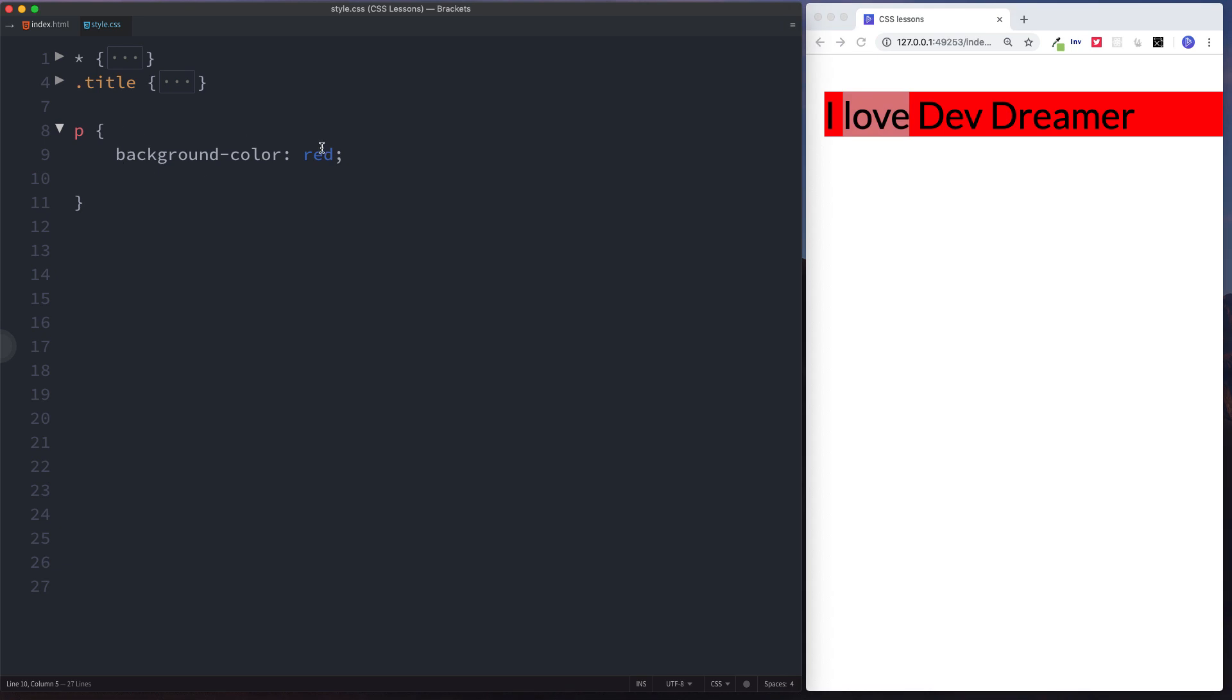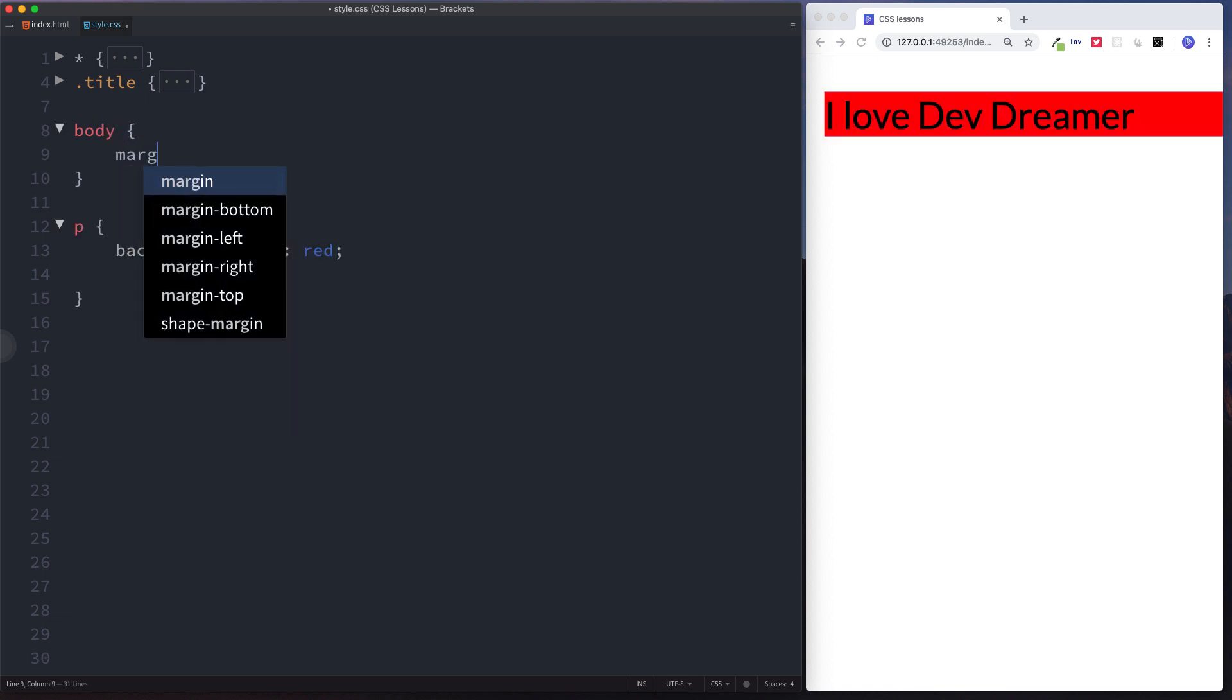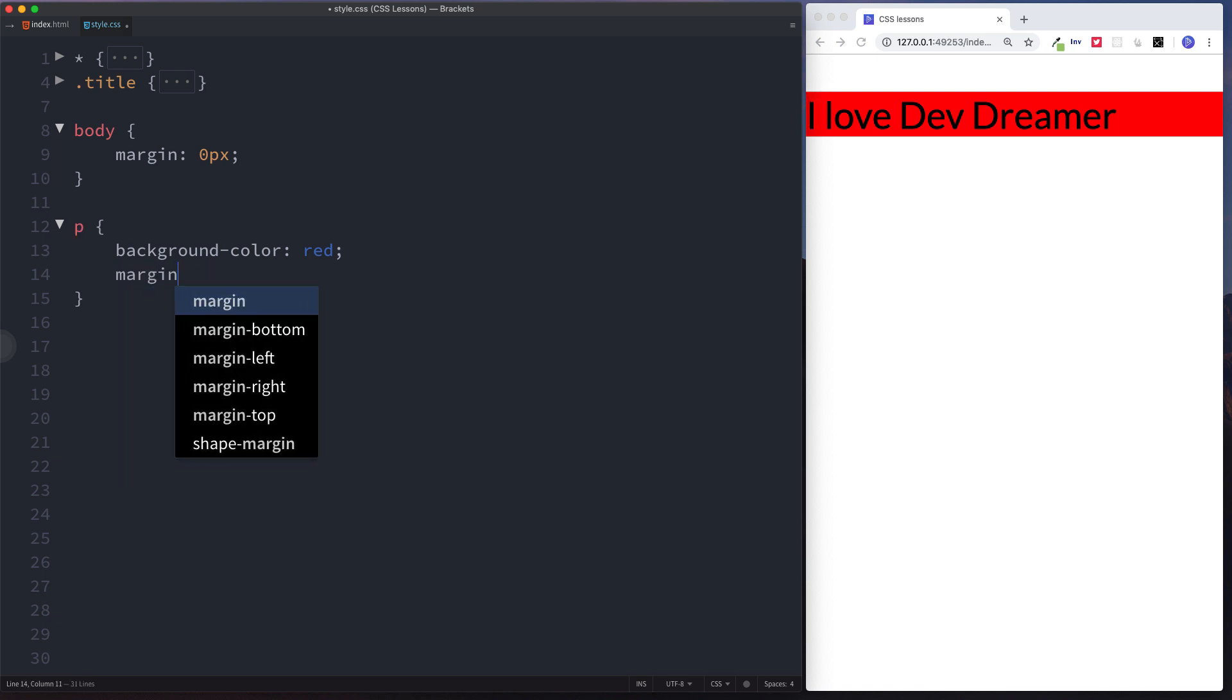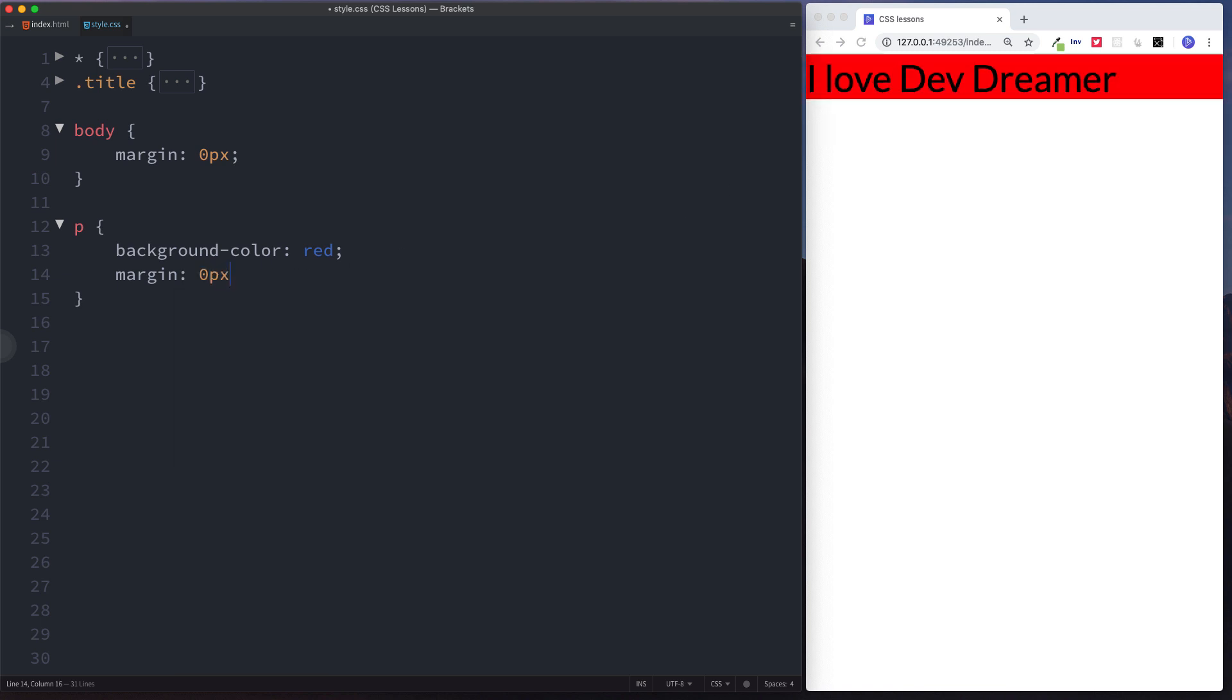So what we're going to do is let's be very specific here. Let's do body margin zero pixels and as you can see that's moved that across so it's now flush against the side. With paragraph we're also going to say margin zero pixels because we've still got this space up here. And now you can see it's right up in the corner there and there's no spacing around this element.